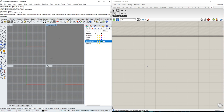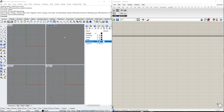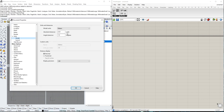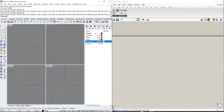The first thing we have to do is set up the units properly in Rhino. There should be meters, so you just click here, open the settings, and then you just set up the model units of the document to meters.